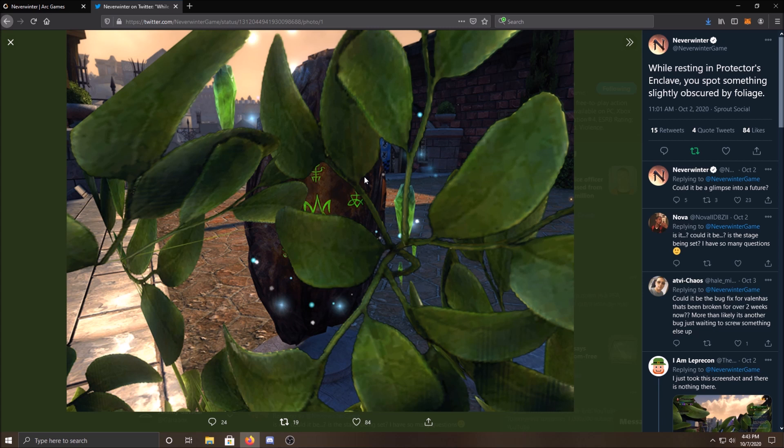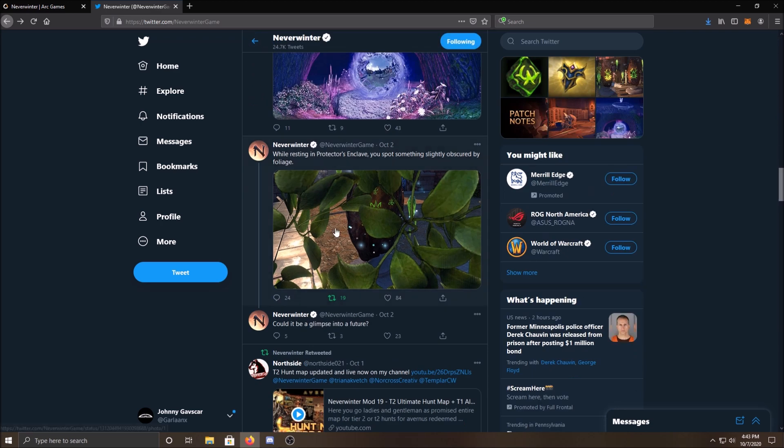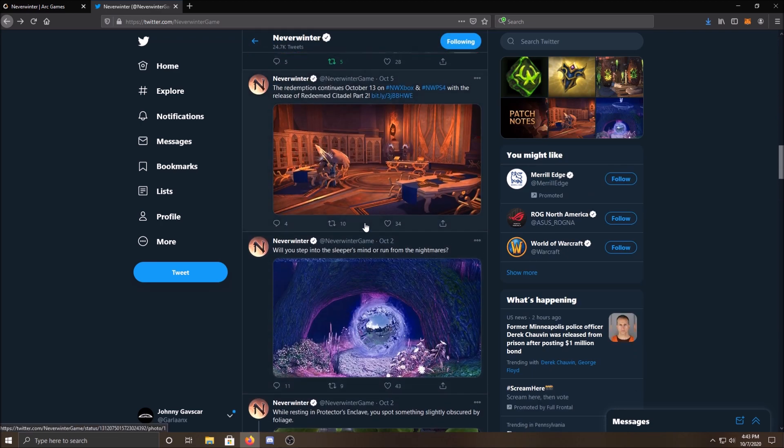We had no idea what this was. Everyone was trying to figure it out. Was it part of future content? Was it a sneak peek into what's coming in Mod 20? No one knew. This area, by the way, is right across from Sergeant Knox. Keep that in mind. So that, again, was October 2nd.